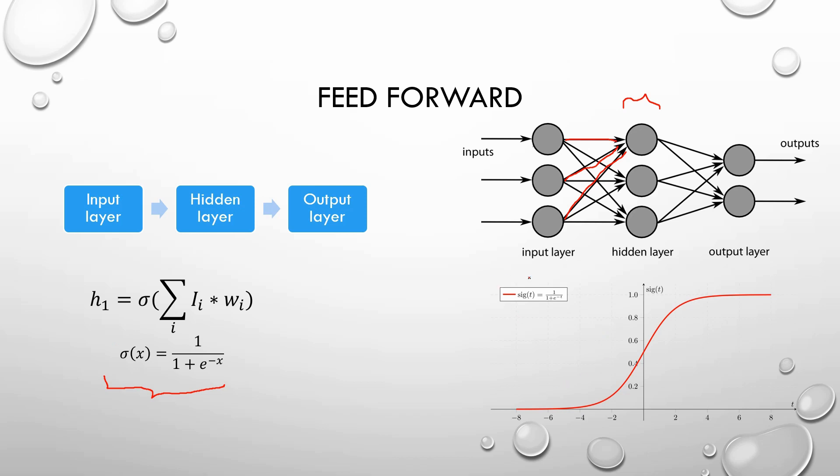You can see the sigmoid function here that is drawn. We repeat this process and finally we get the desired output. We will have ten outputs in our example that will represent the probability to be the number that is given.